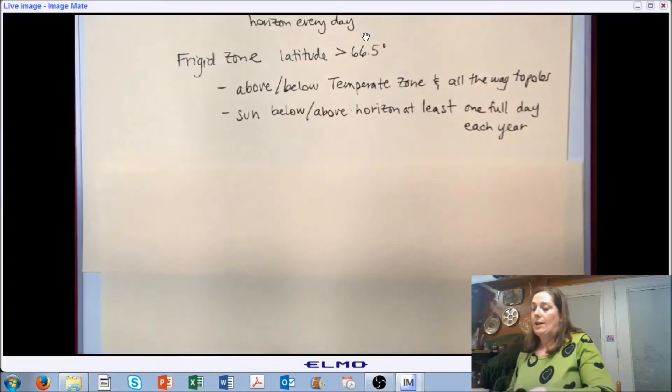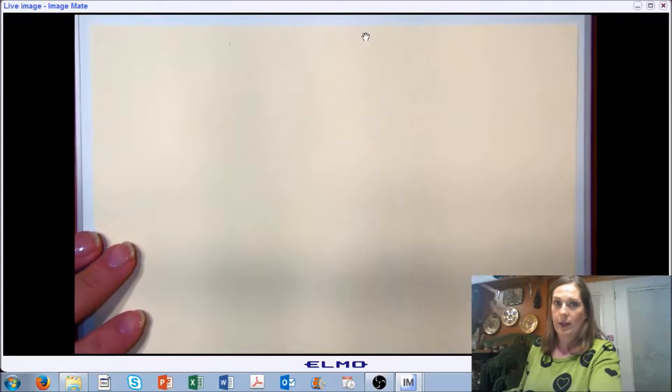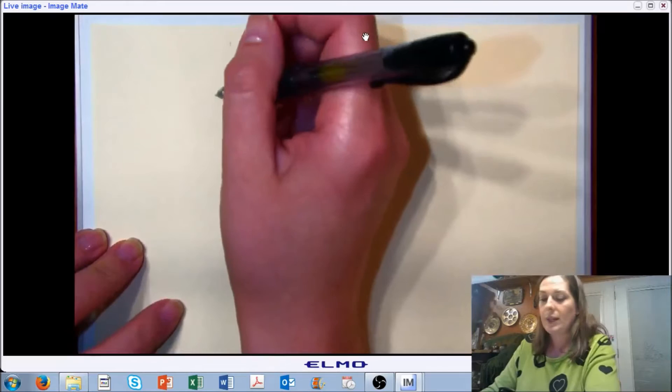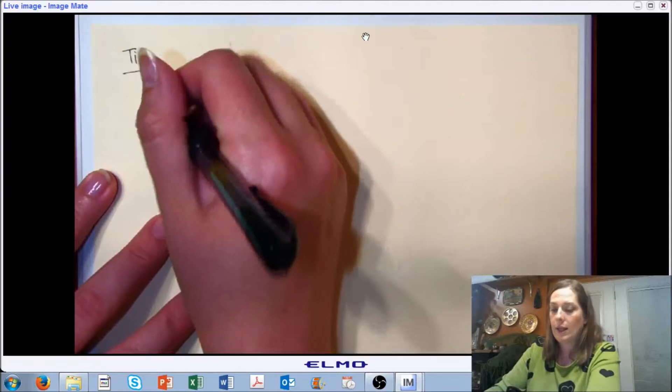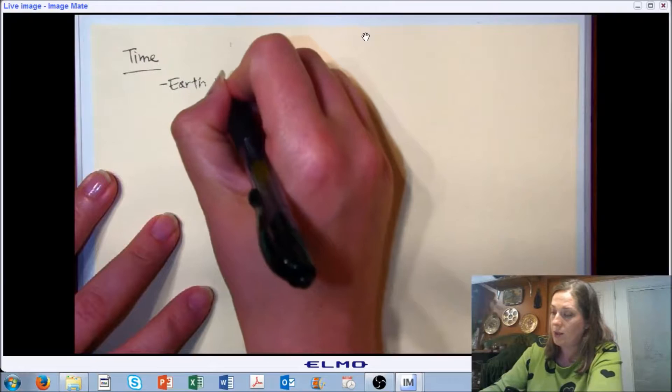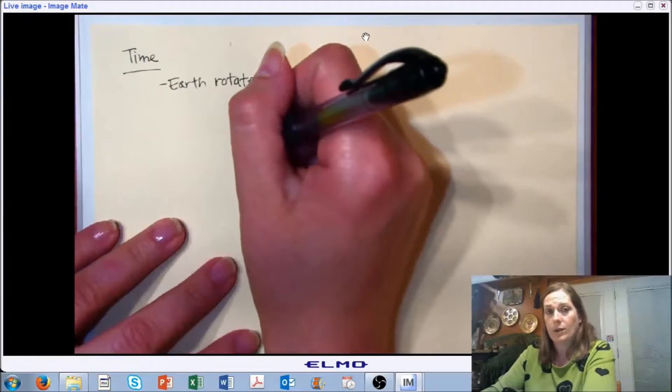Now we're going to talk about time — how do we measure time with respect to the position of the sun? We're used to looking at time on our clocks or phones, and we're going to talk about how to normalize time so we can use it in our calculations of solar radiation. Essentially, the way we measure time is with respect to the rotation of the earth. Our clock is on a 24-hour cycle, and it takes approximately 24 hours for the earth to make one full rotation.